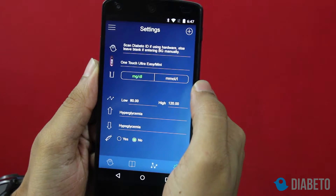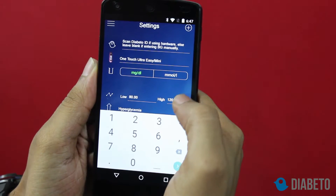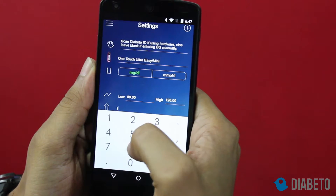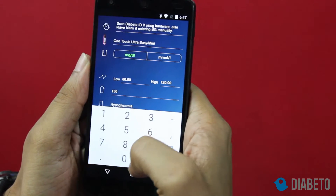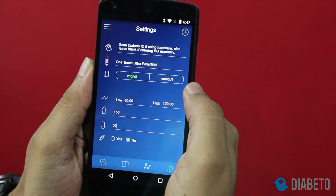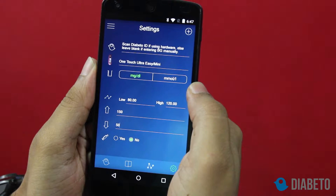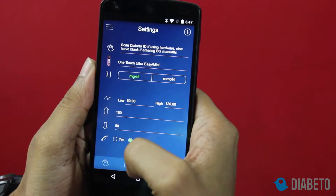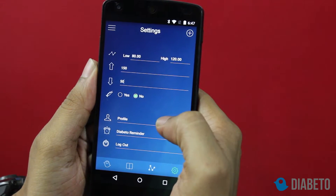The fifth field is hyperglycemia, which is something that will be completely different for different people. For me, hyperglycemia is 150 and hypoglycemia is 50. The next field is insulin — if you are taking insulin in your current diabetes regime you can select yes. I'm not taking insulin right now, so I'm going to select no.